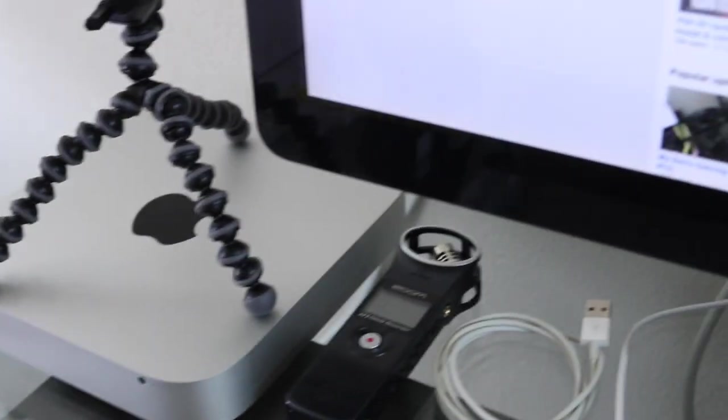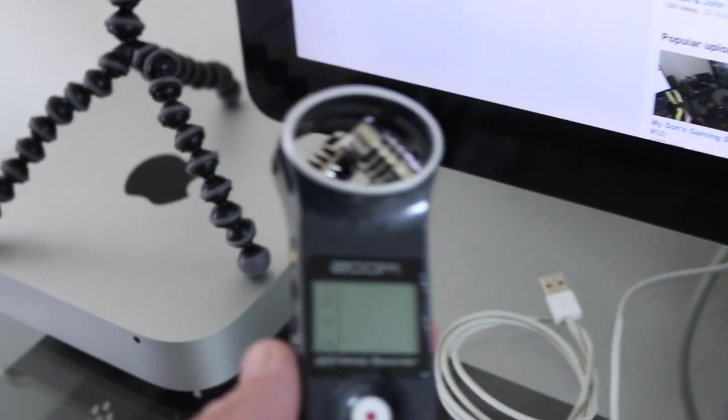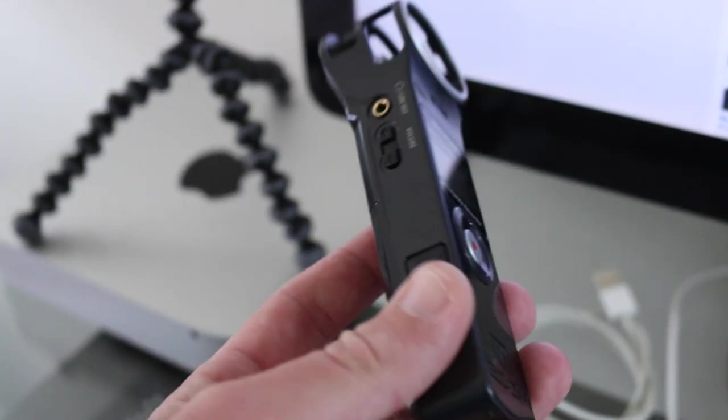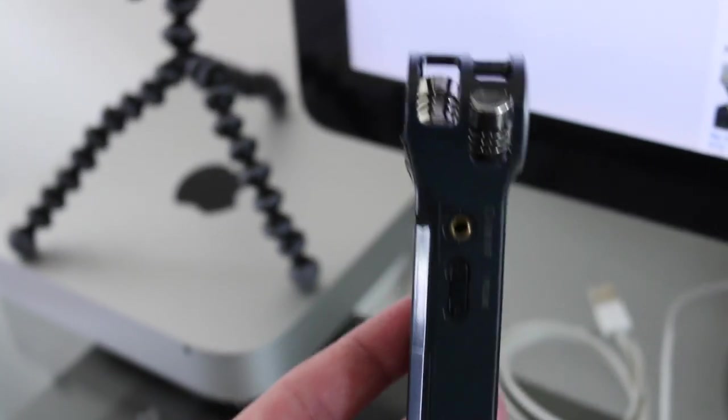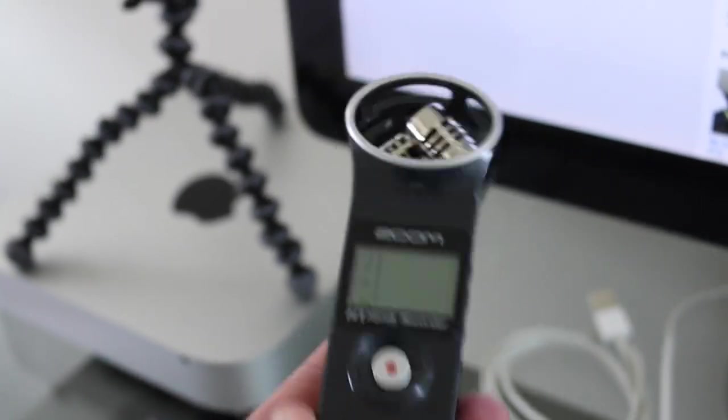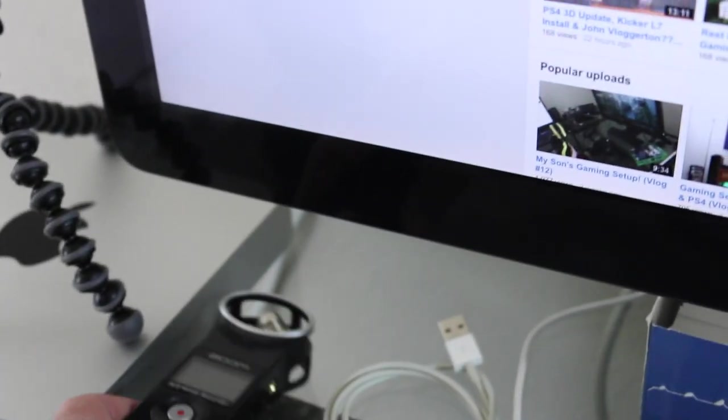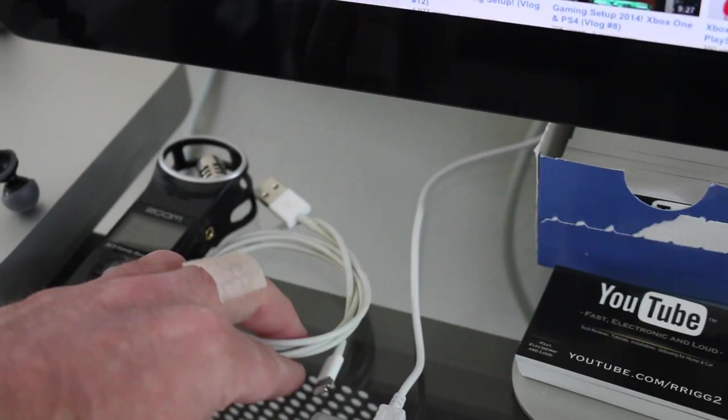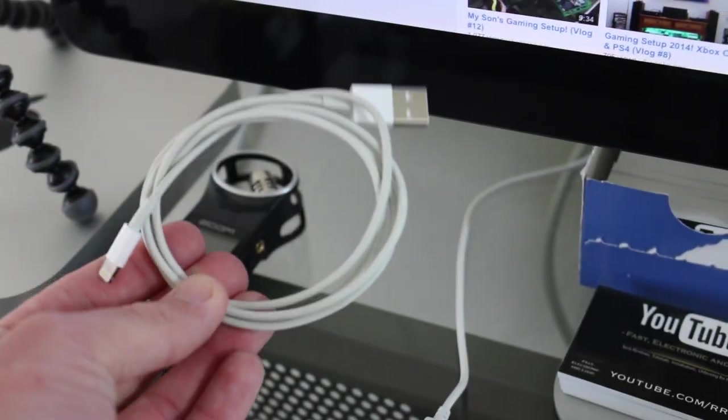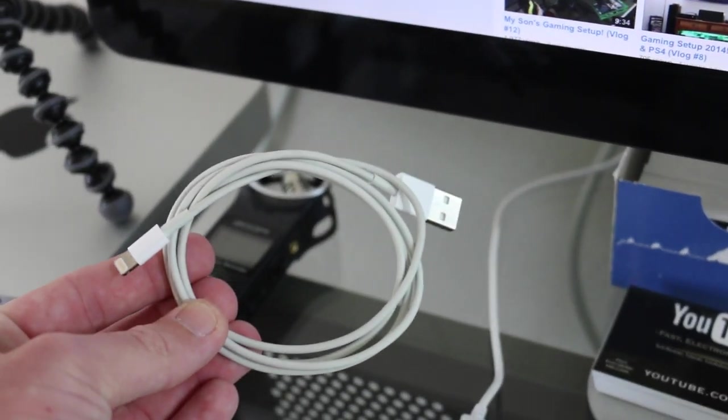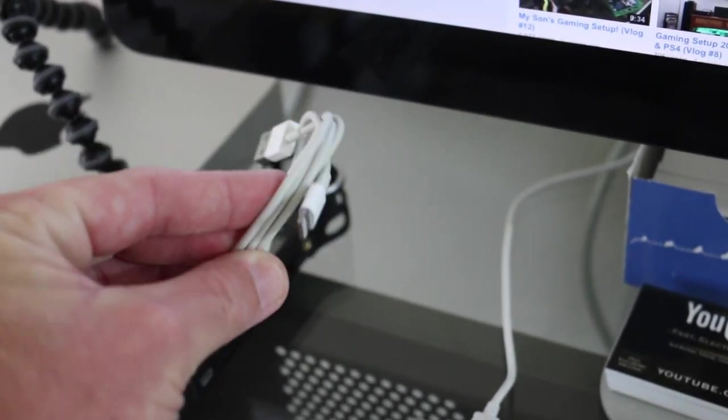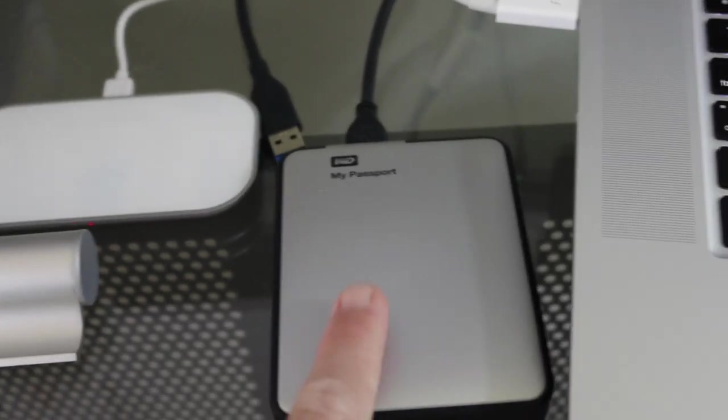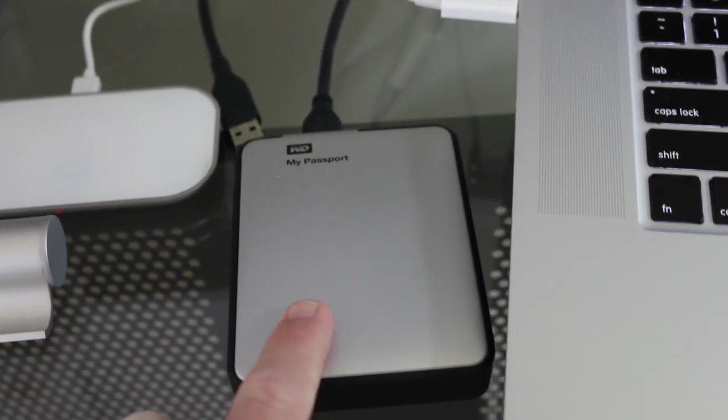I've got my Zoom H1 Handy Recorder. This is a must-have, excellent device. I've been using it a lot and I love it. I've got an extra lightning cable, USB to lightning cable.